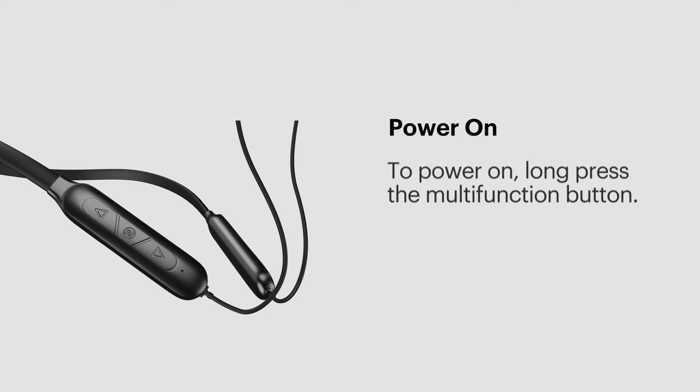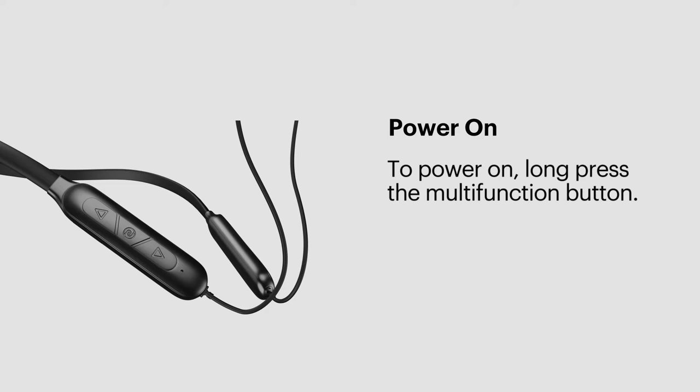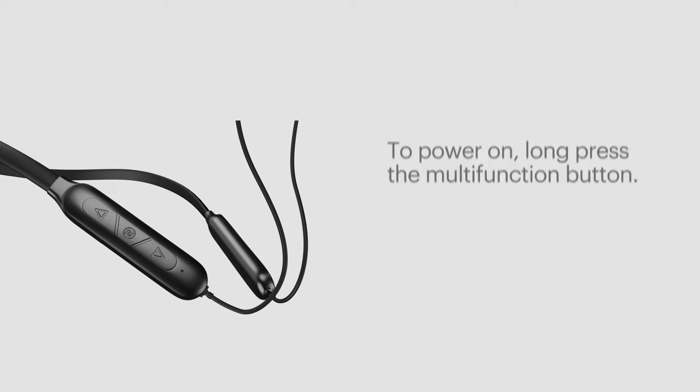Power on. To power on, long press the multi-function button until the LED flashes in white, indicating that it's powered on.